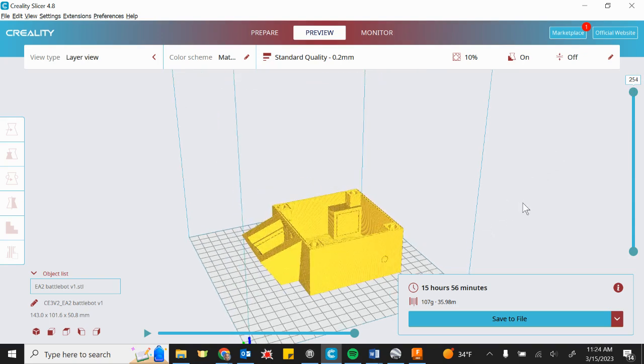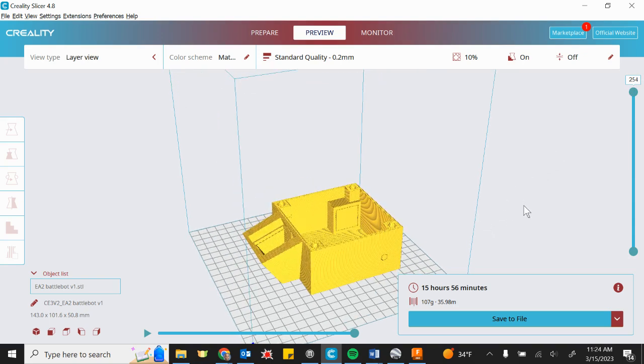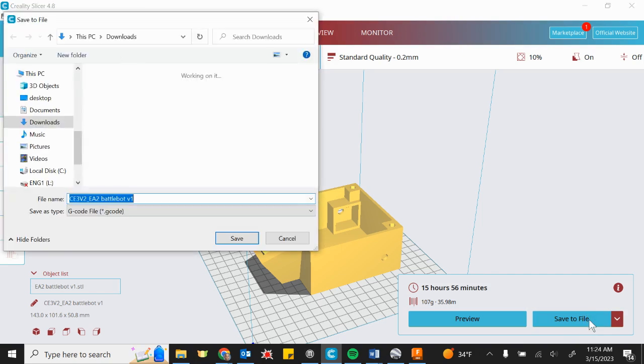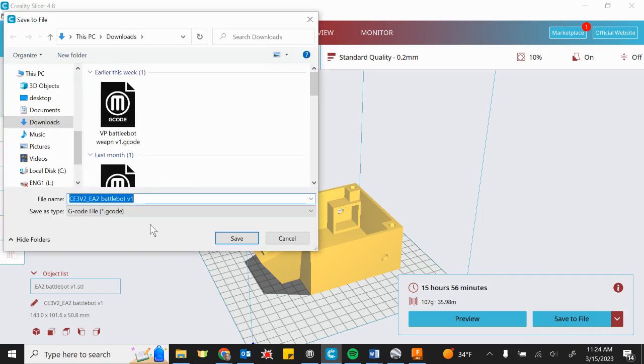So once it's done with the preview, and you don't have to preview it, by the way, you can just stay in prepare the whole time. It is important that we hit save to file. Okay, and it saves it as something called G-code.